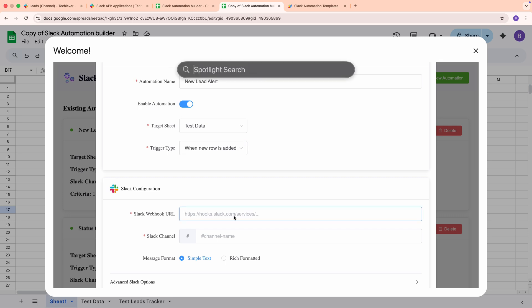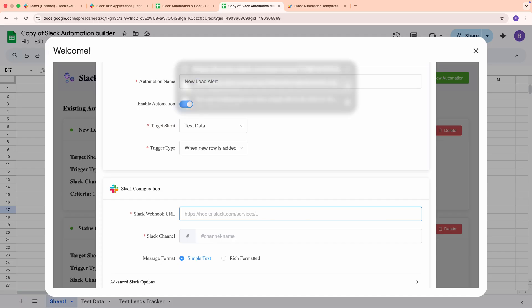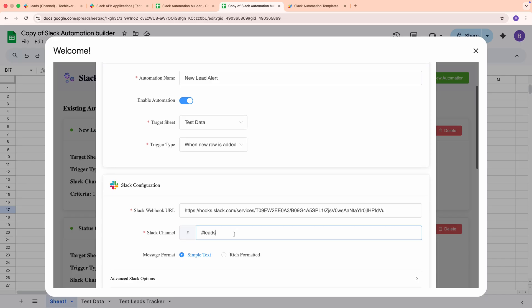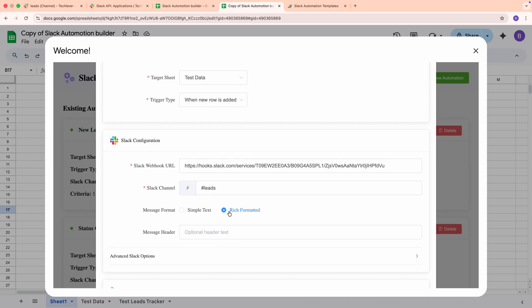Now let's set up Slack. Paste your Slack incoming webhook URL. Then add the channel, including the hash, like Hash Leads or Hash Reports. Choose the message format. Simple text is quick and clean. Rich Formatted adds a header and sends Slack blocks, which look great in channels. I'll choose Rich and set the header to New Lead Received.